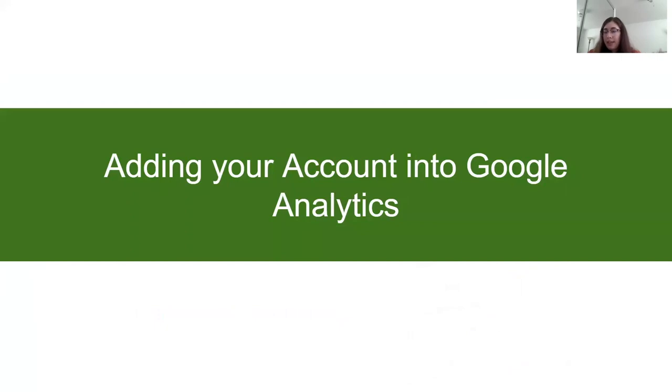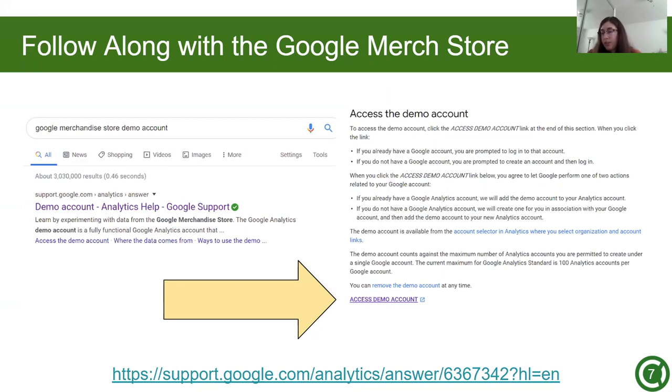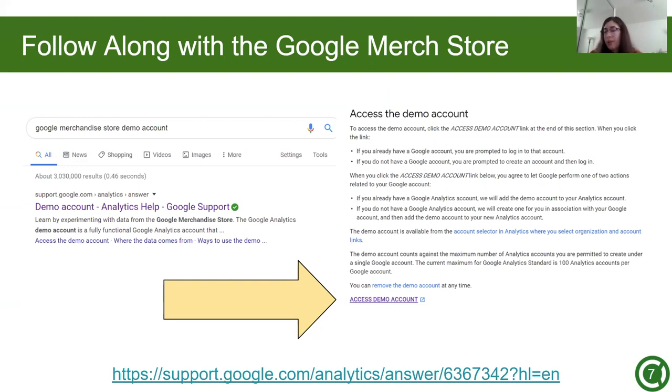So now let's add an account to Google Analytics. If you'd like to follow along without having your own website, you can use the Google Merchandise Store demo account, which is linked below. The Google Merchandise Store is Google's online store where you can buy branded merchandise such as shirts and mugs. This is e-commerce data. The link contains instructions on how to access the demo account. I will be using Google Merchandise Store data for the remainder of this presentation.